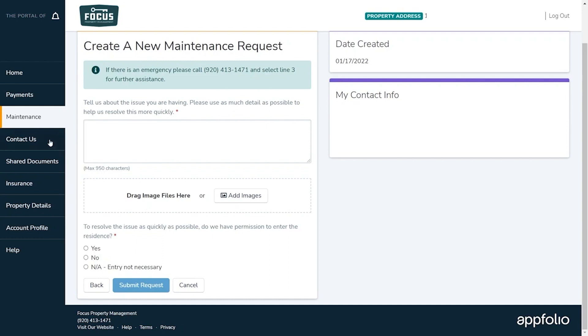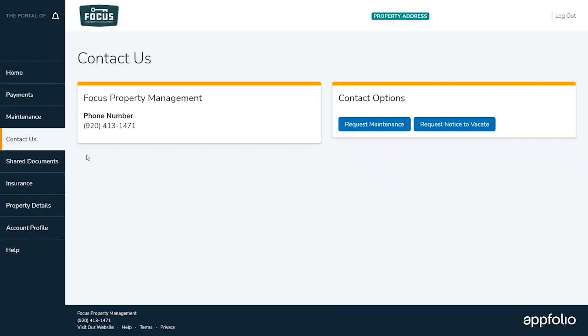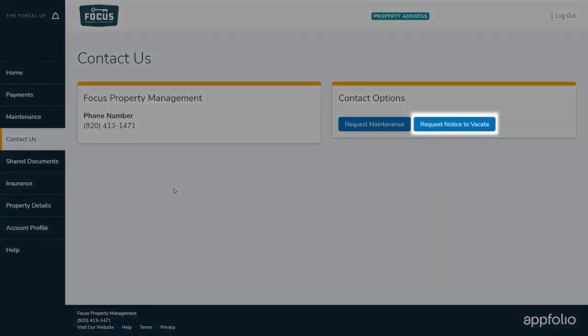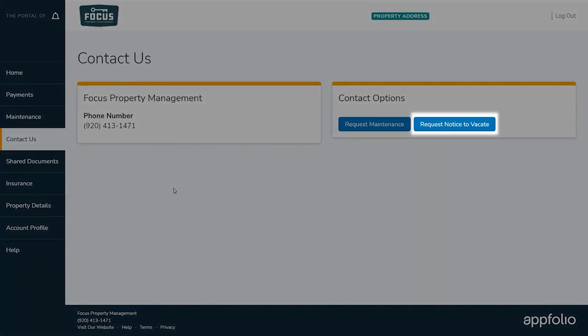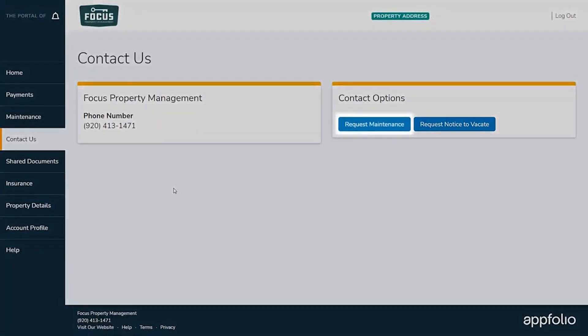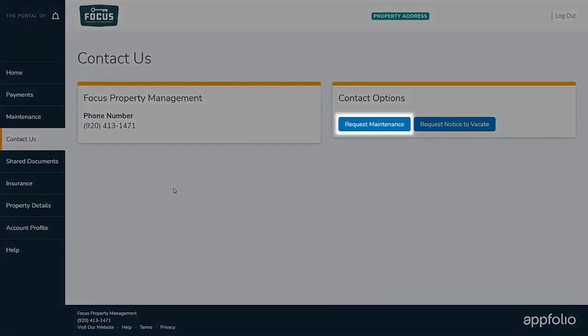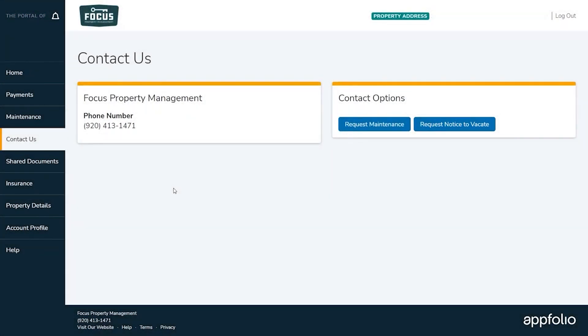After the maintenance tab you will see the contact us tab. We hope you'll never want to leave us but if you do here's where you can submit your written 60-day notice to vacate. You can also submit maintenance requests and view our contact information from this tab also.